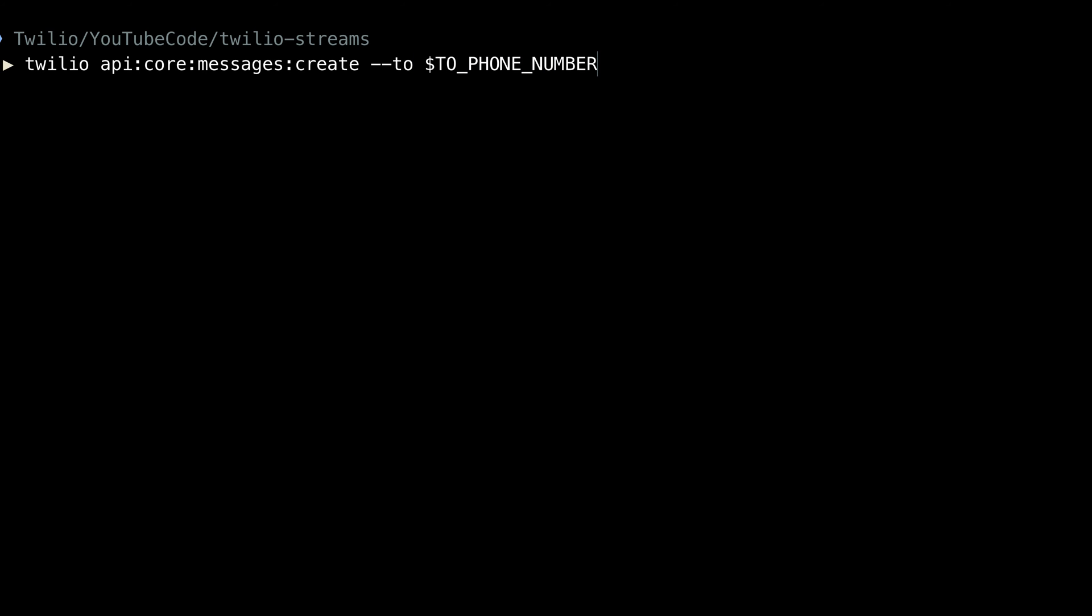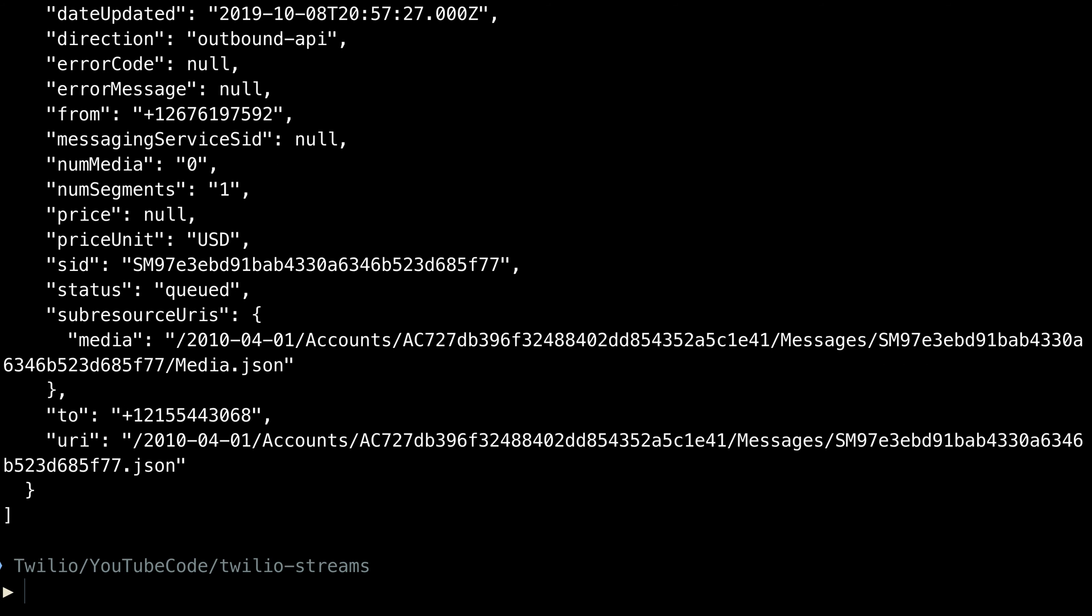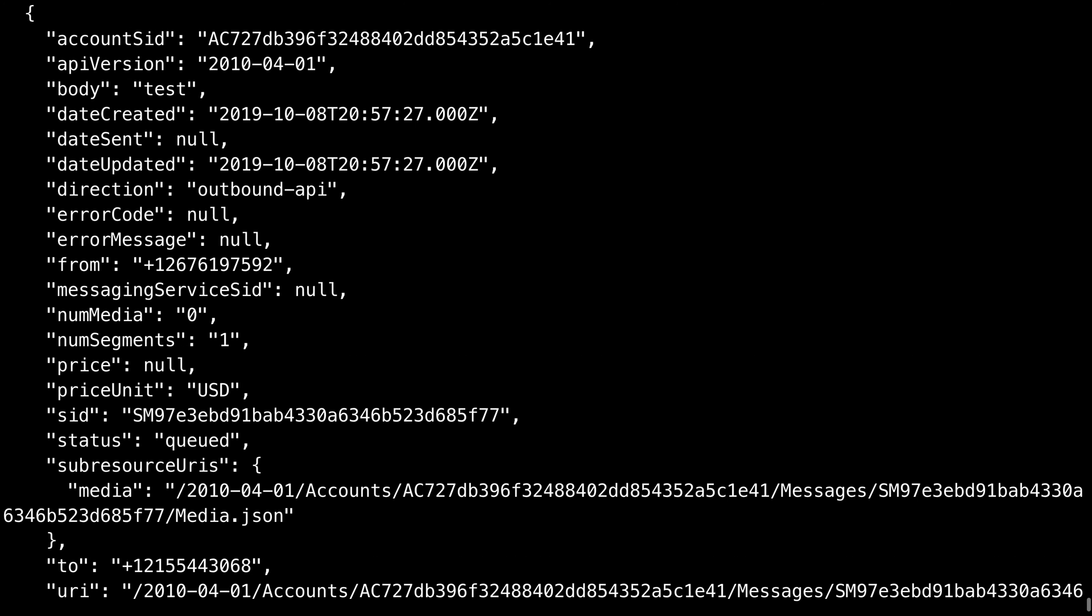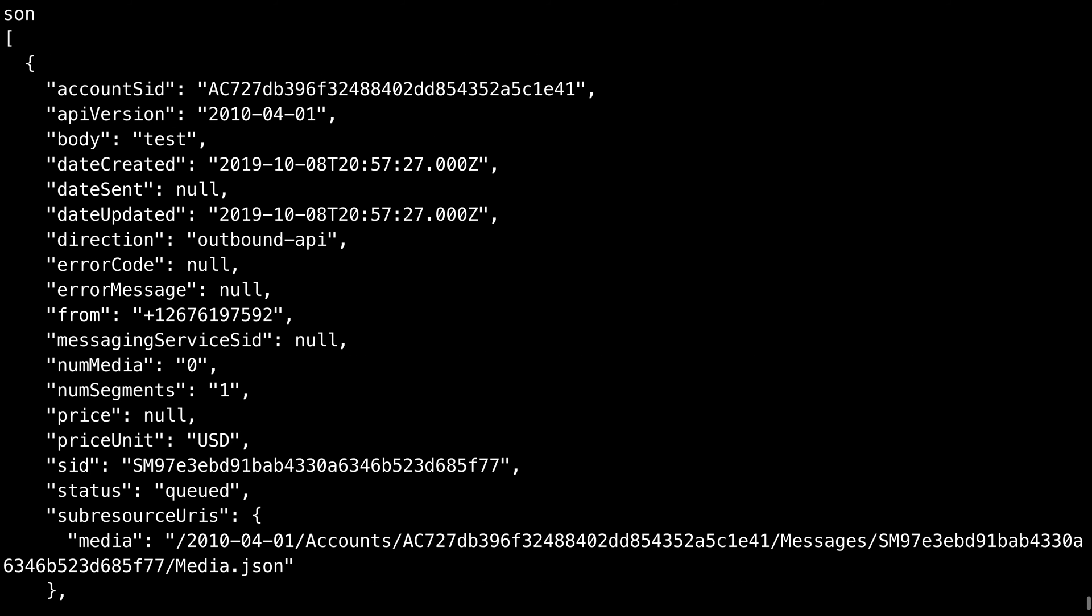So I'll call Twilio API core messages create, passing in a to phone number and a from phone number that I'm grabbing out of environment variables, then we'll pass in a body for the text message and then specify that the output should be JSON so that we can look at the parameters. Once I run that, a message will be created from and to those numbers, and all of the parameters that you would receive at your incoming SMS URL show up here on screen, including the body of the text message that was sent.